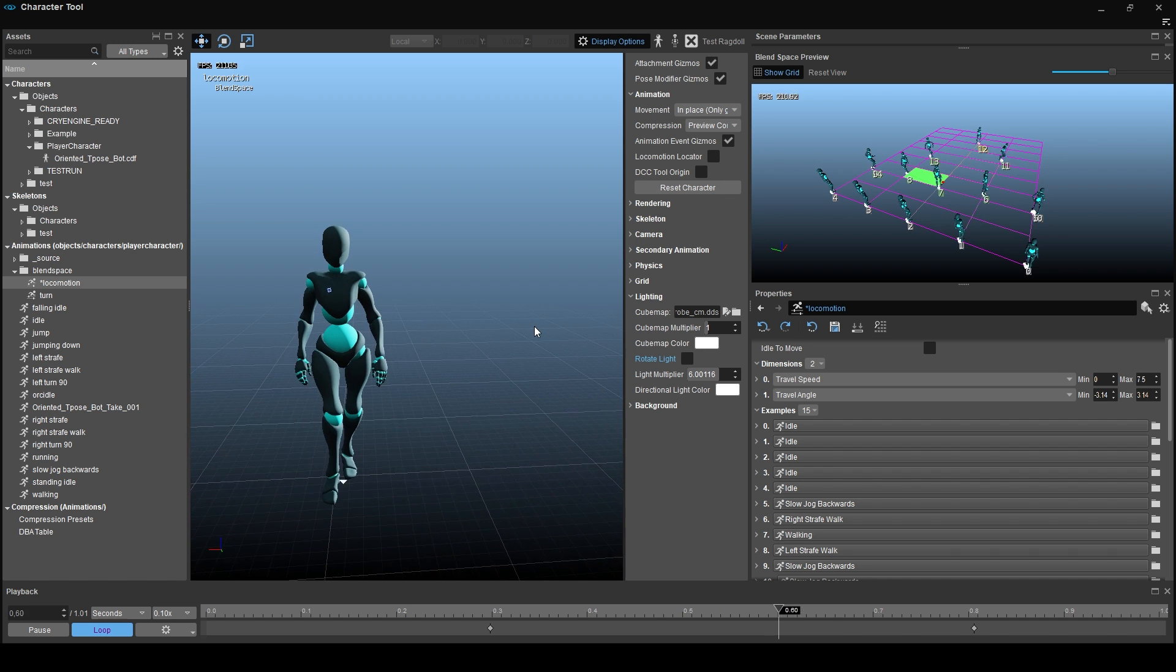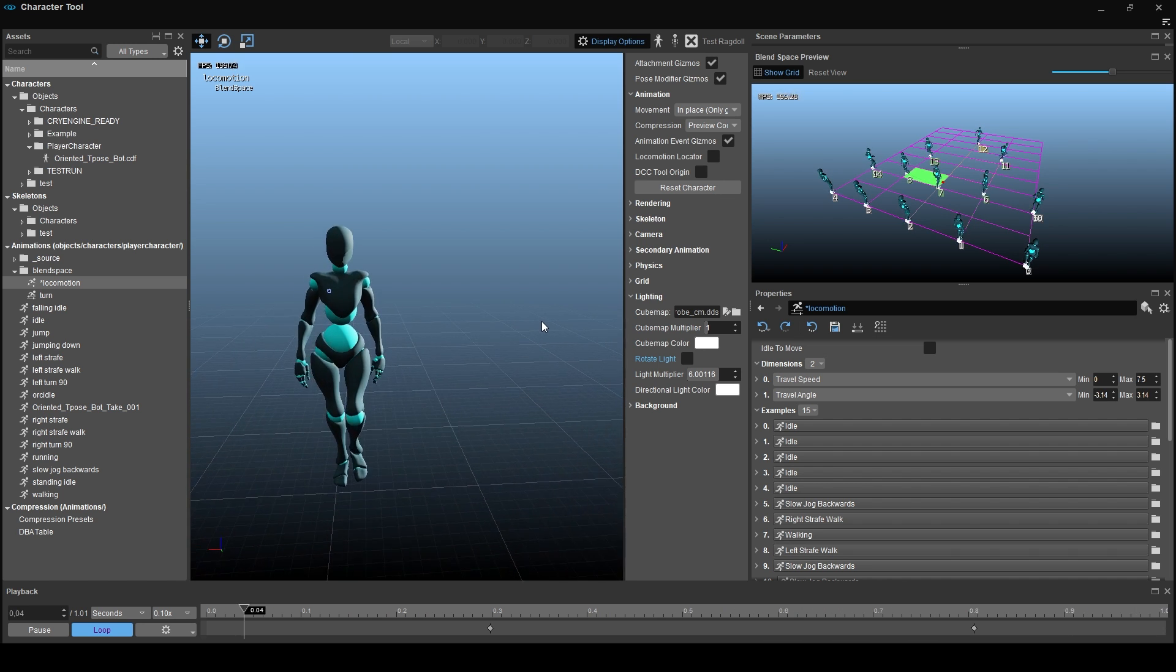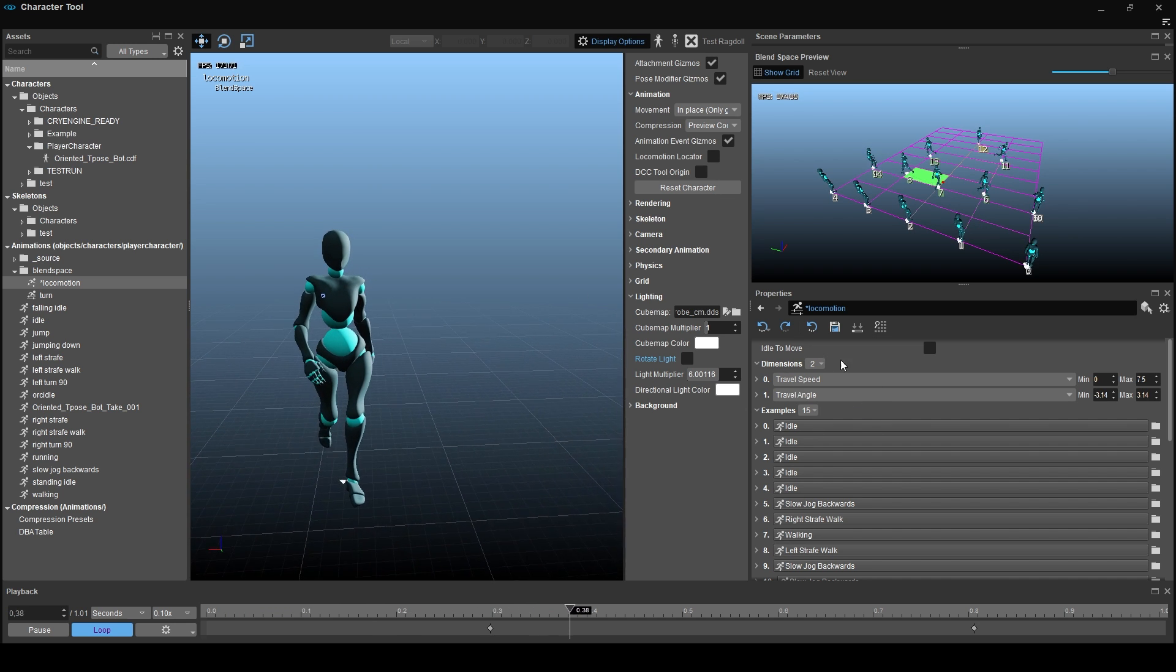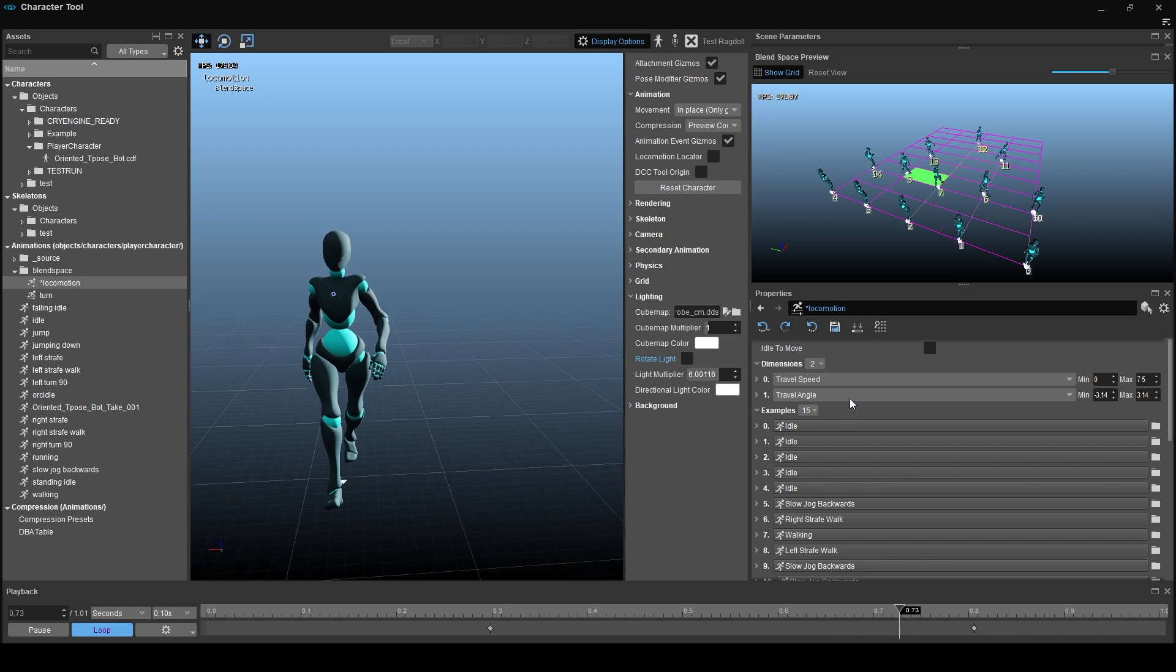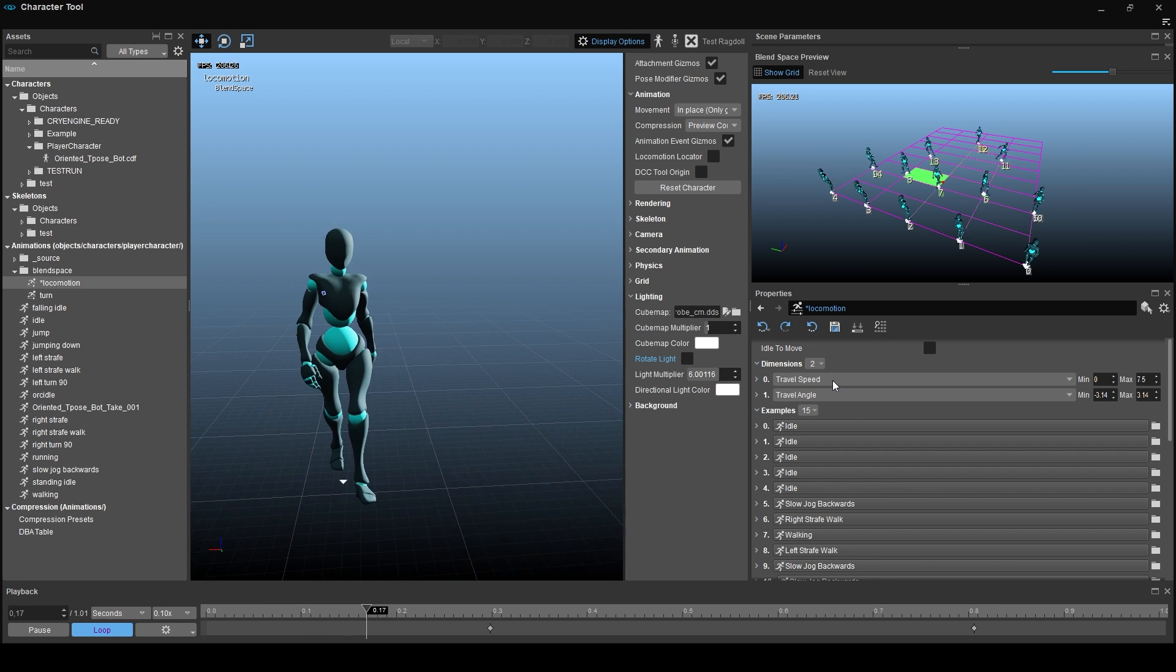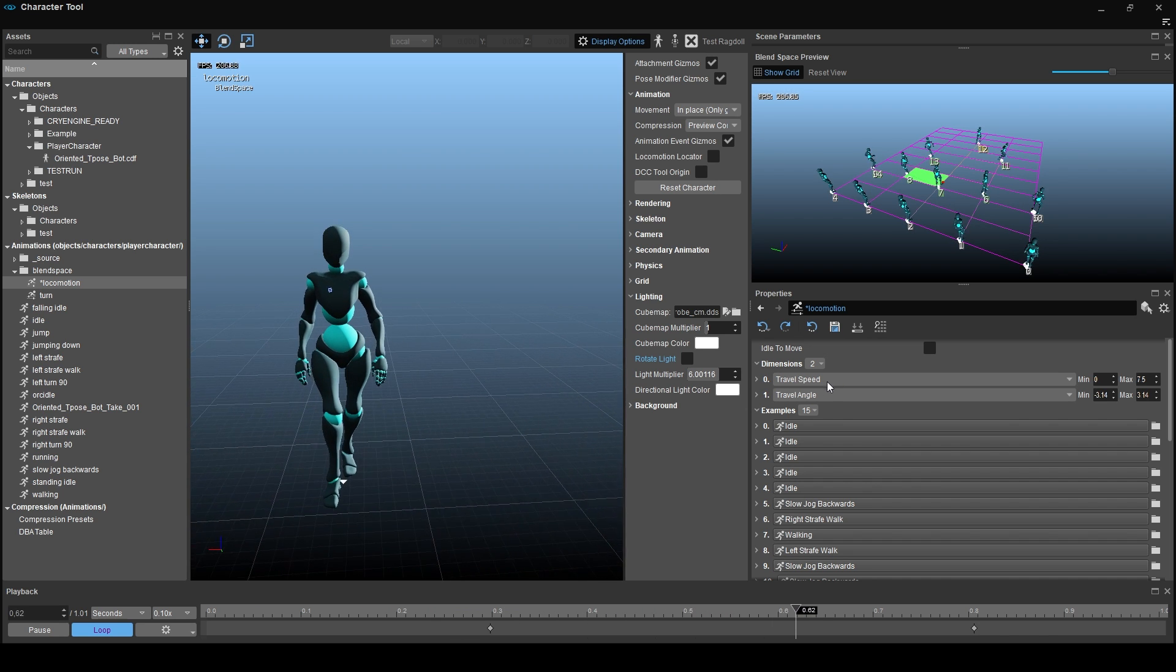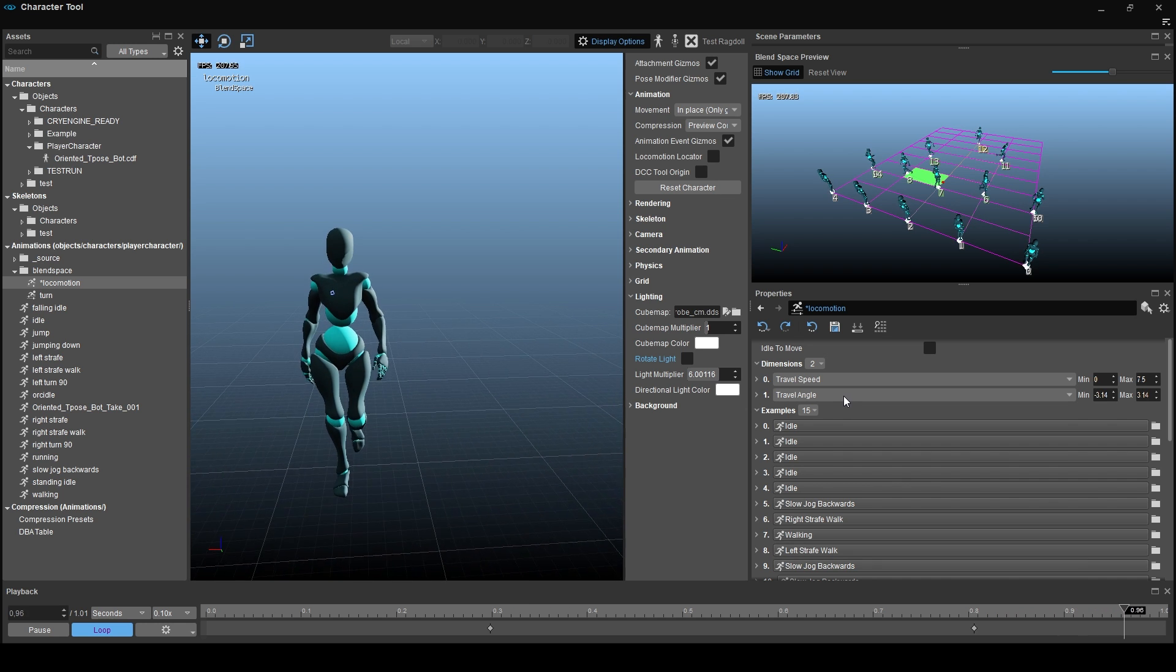First, we need to break down the different tabs that we see down here and the settings of our blend spaces. Dimensions are already covered. We got the settings right, which are used for simple 3D locomotion, so you don't need to touch them. But if you are still curious and you want to understand what they are there for, please watch the already mentioned tutorial, linked in the description as always down below.